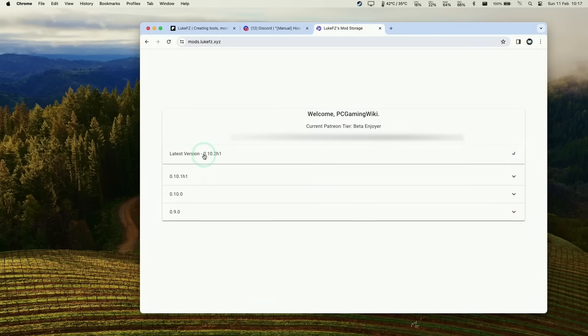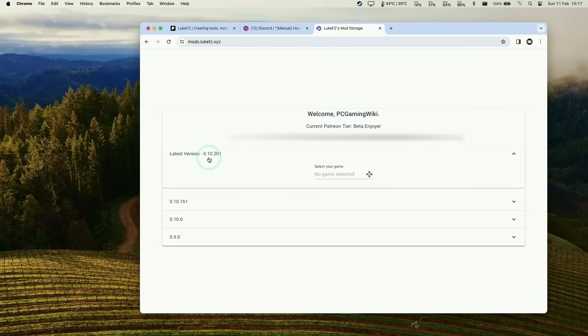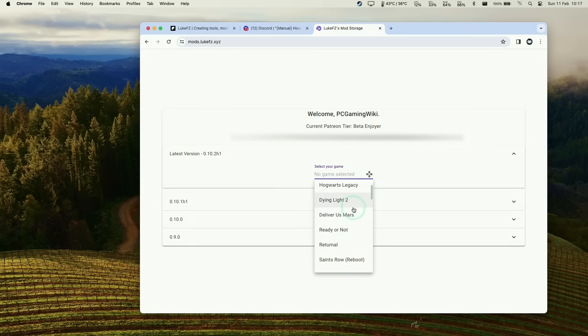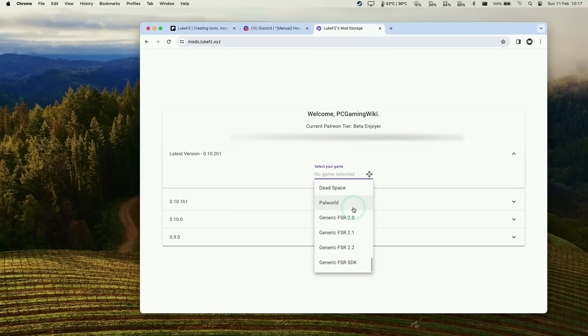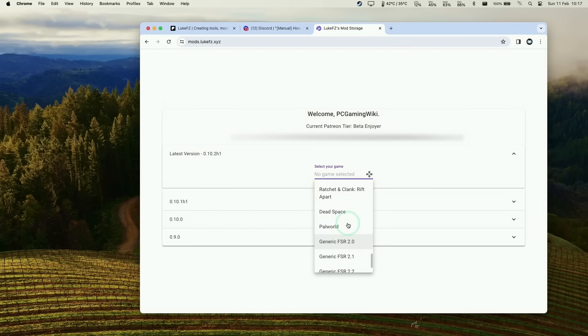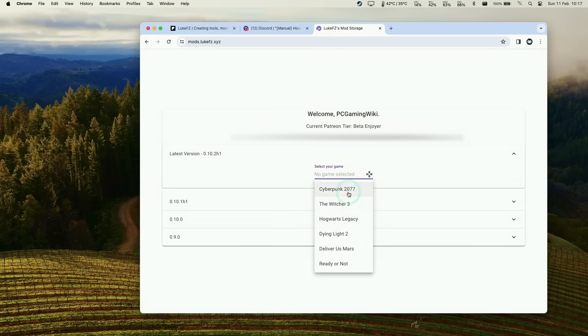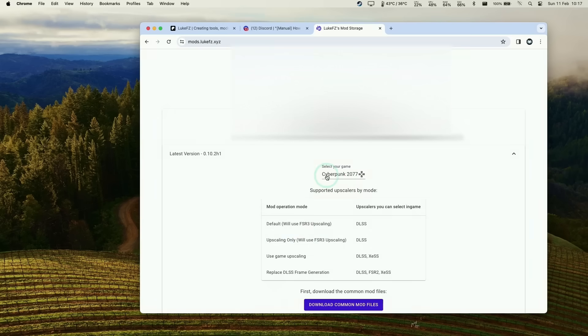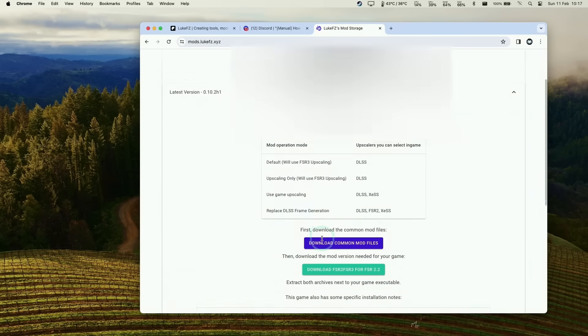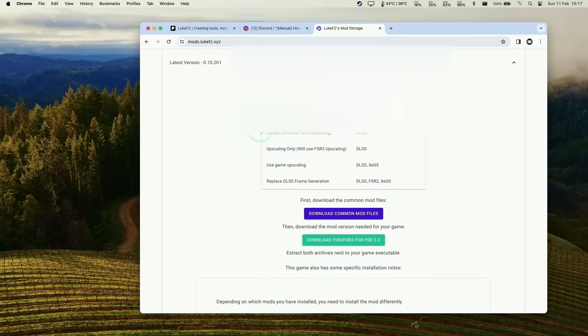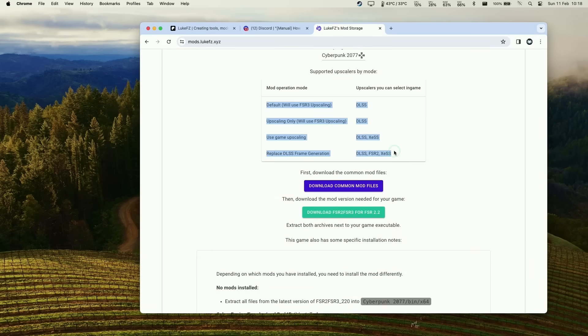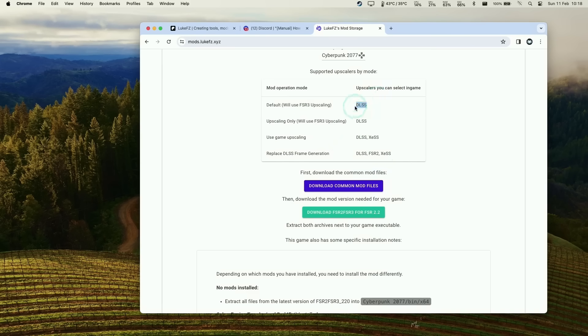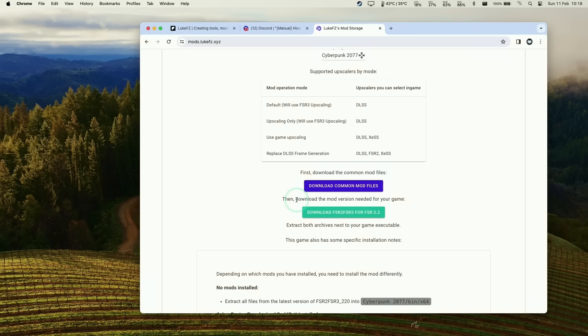I'm going to download the latest version. At the time of recording it's 10.2h1. Here we'll select a game from the list of supported games. We also have generic versions if you want to enable these for unsupported games. We'll scroll up and find Cyberpunk 2077. You can see the mod operation mode here - if you use default mode and select DLSS, it uses FSR 3 upscaling instead. If you use frame generation modes in the in-game menus, it replaces it with FSR 3 frame generation.